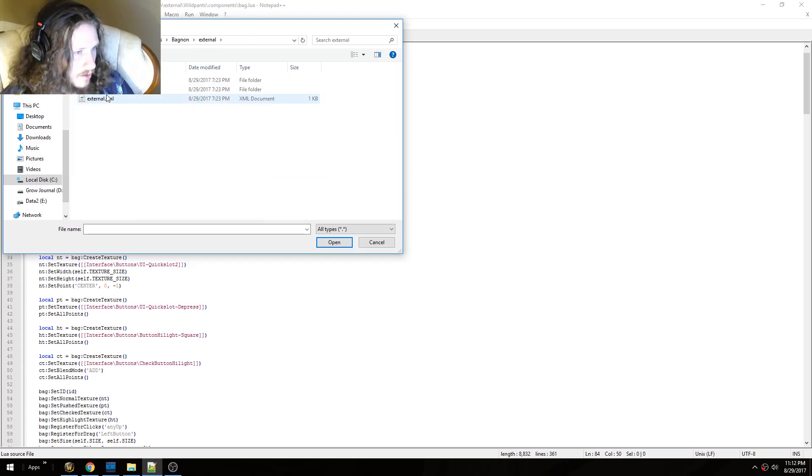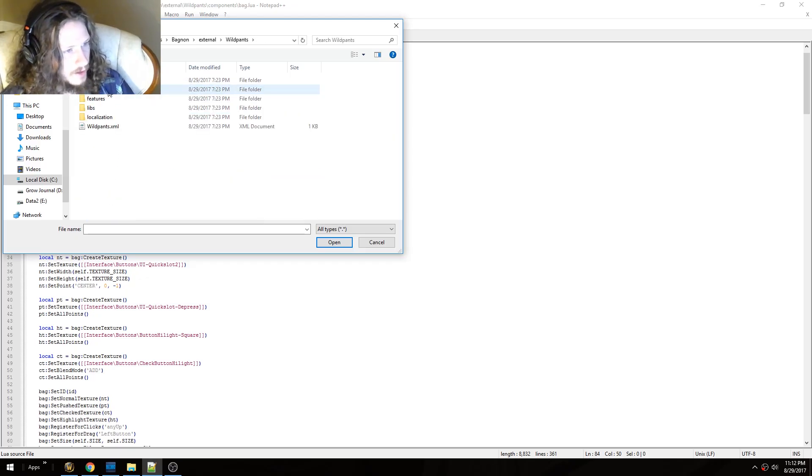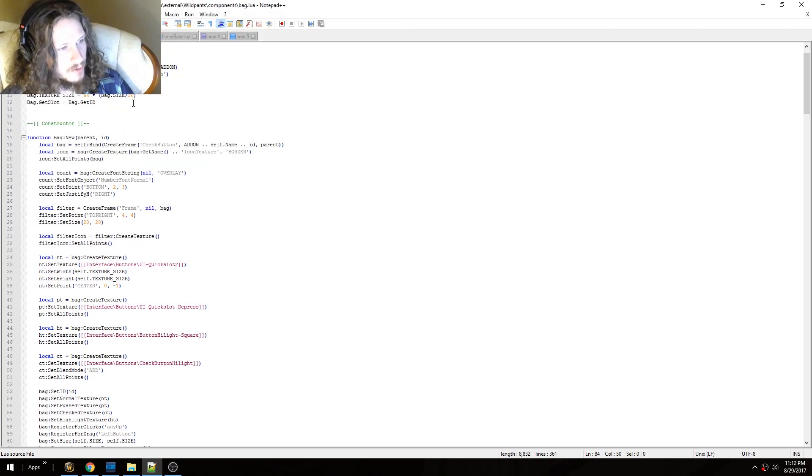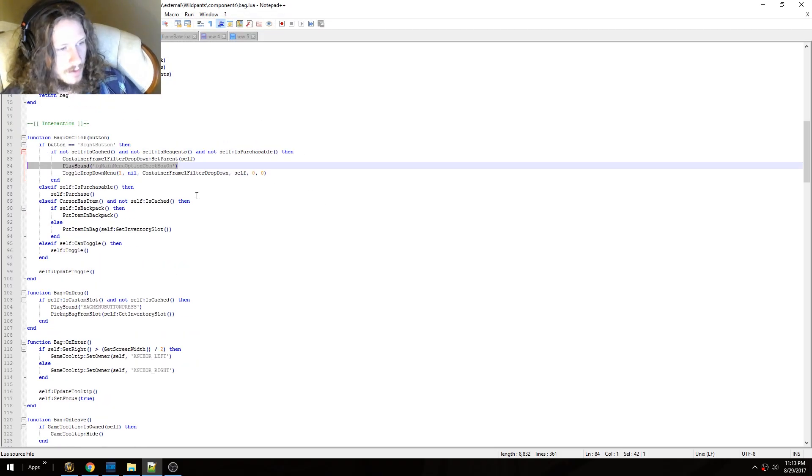External, Wildpants, Components. Now there's two files you have to edit here. The first one's going to be bagged, so open that up.